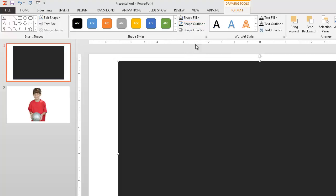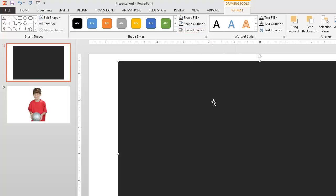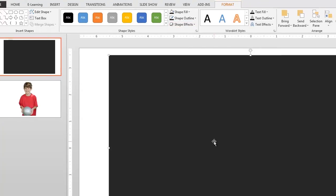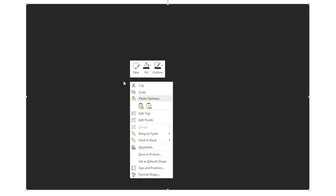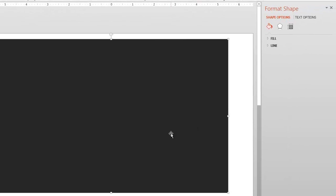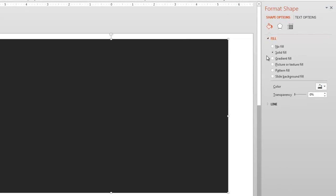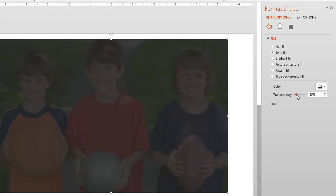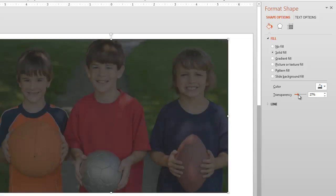And what we want to do now is go in and take the transparency of this particular box down so that you can kind of see through it. So I'm going to right click on that and I'm going to choose to format the shape. And I'm going to go to the fill here and slide my transparency lever over here and let's go with 30%. That sounds pretty good there.